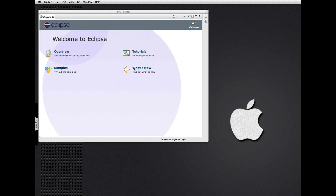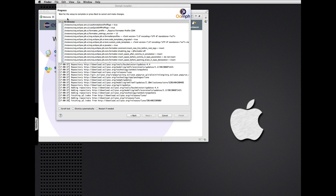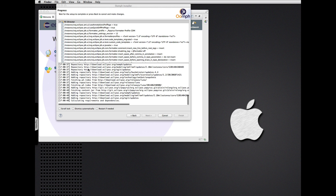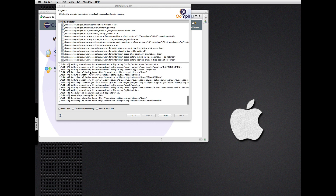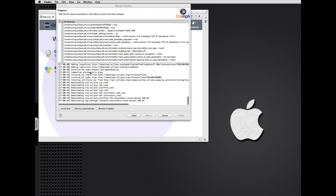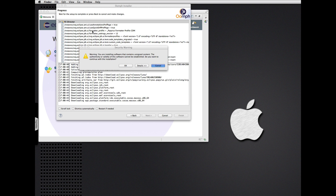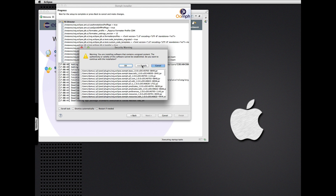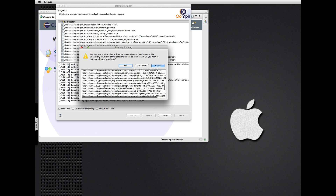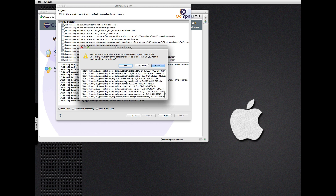Once this IDE is launched, it continues setting itself up. We have some more features to install now that we've completed the bootstrap process. There's some unsigned content from Oomph — that's all unsigned — so let's accept that.